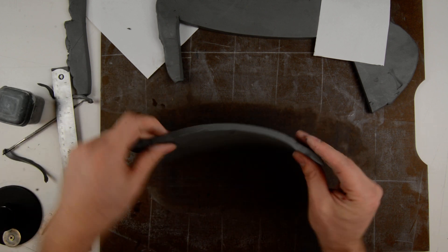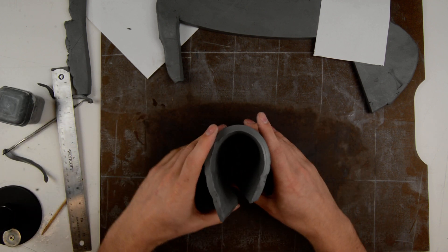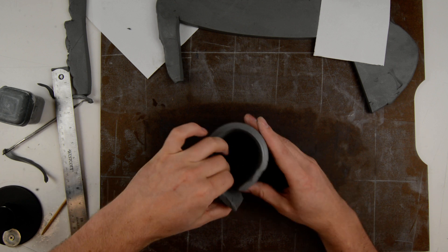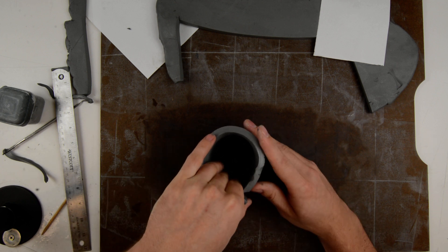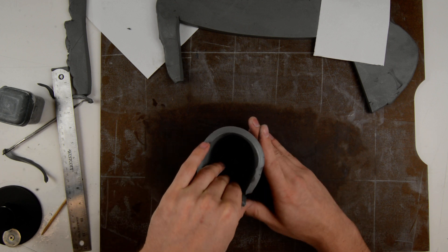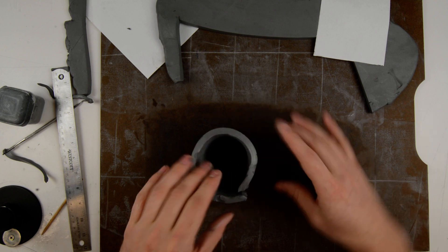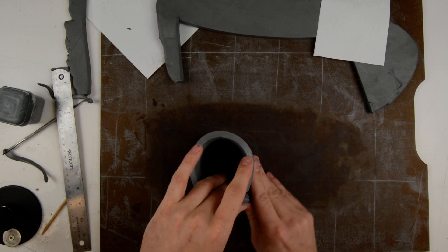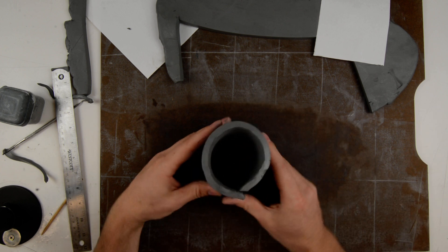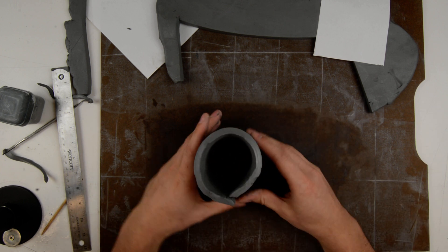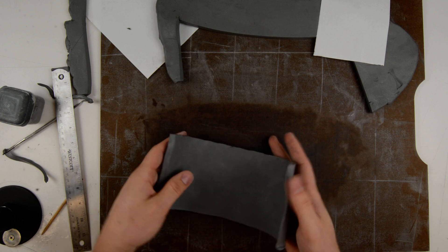All right, great. So now we got that. And as you can tell, they are lining up. We have those two 45 degree angles. There it is. Okay. Now we go to that slip and score.